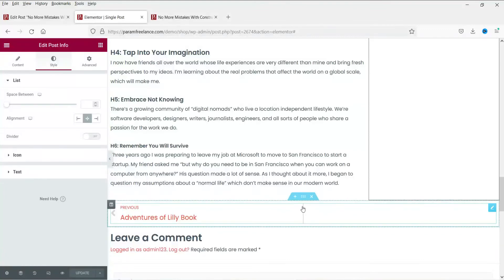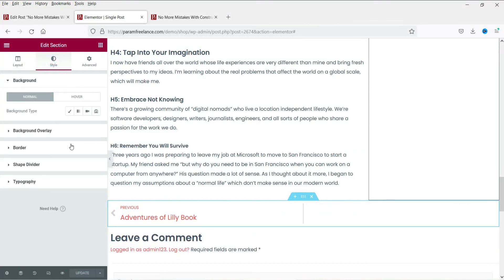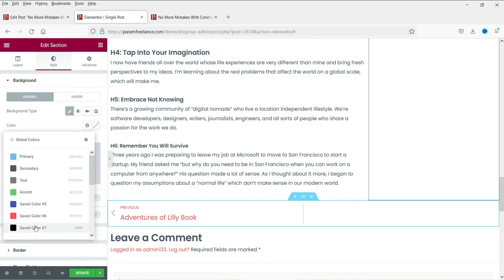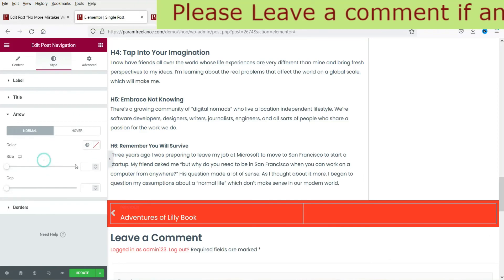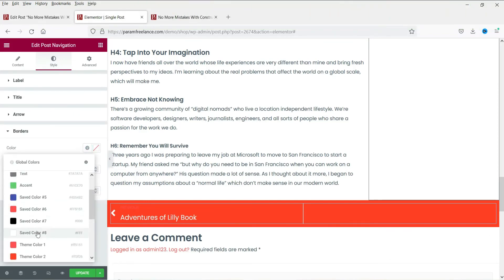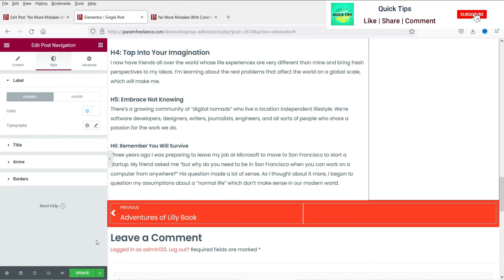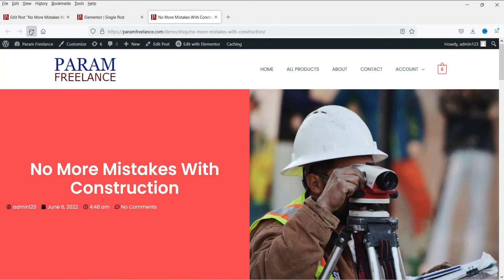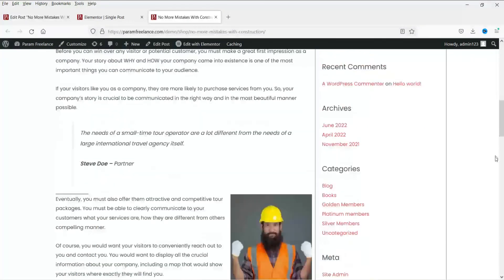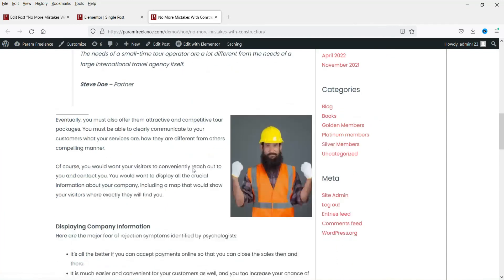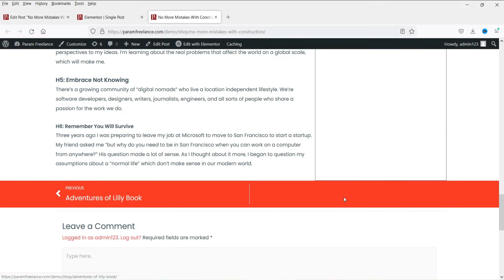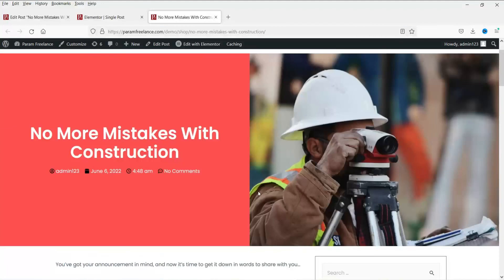Now we can play with the settings of the sections to change the layout of the single blog post. Let's add some background color to the navigation section. You can see we have changed the background color of the navigation. Click Update. Here is the new layout — we have the title, the post info, the featured image, the sidebar, the navigation for previous and next post, and the comment section.